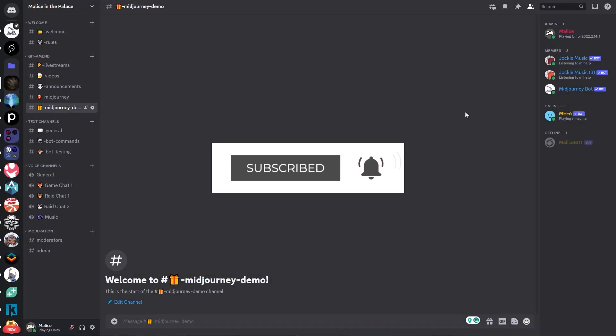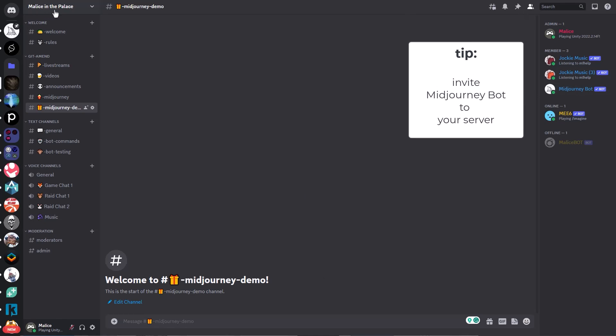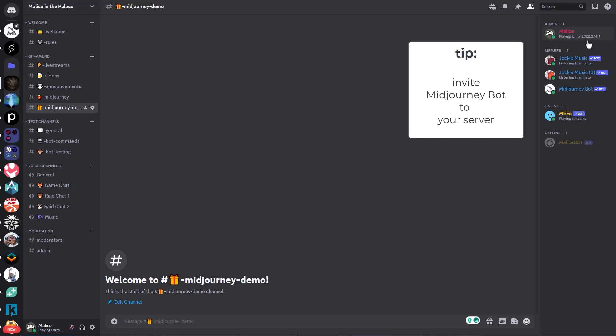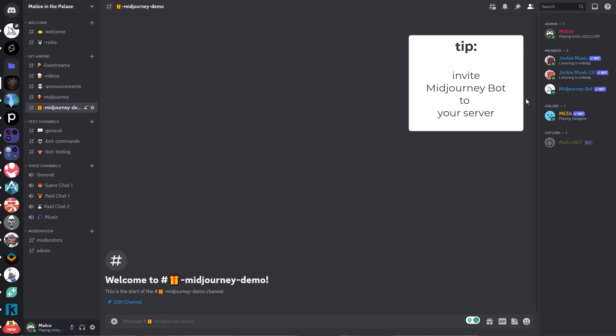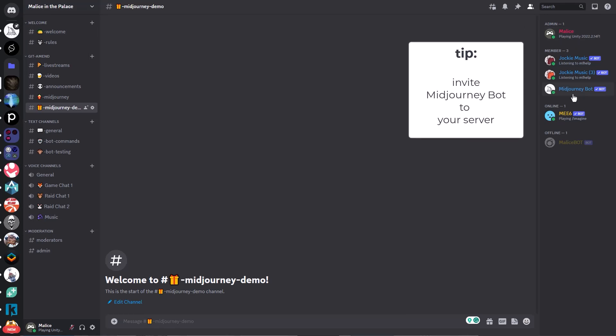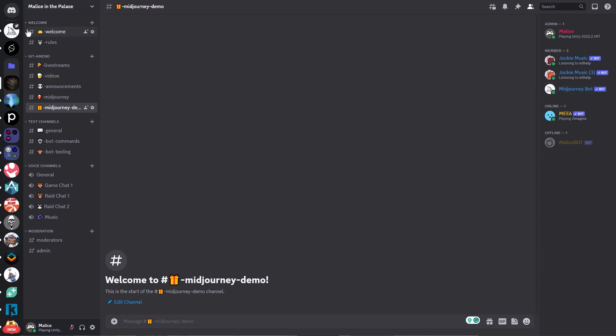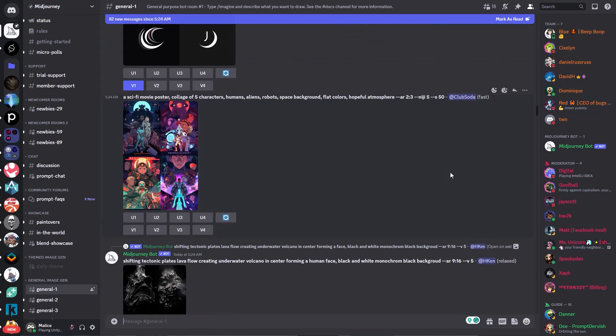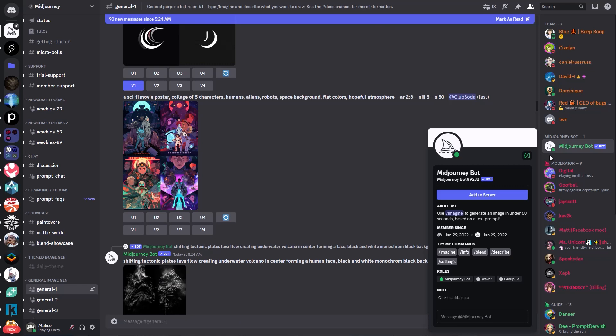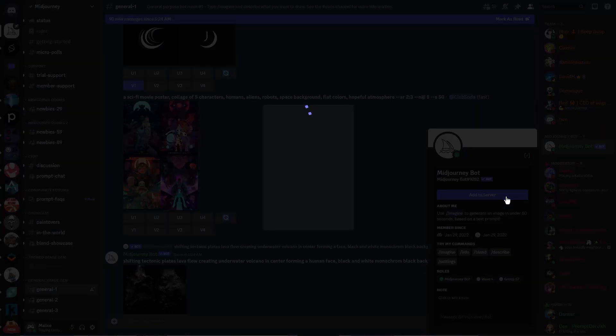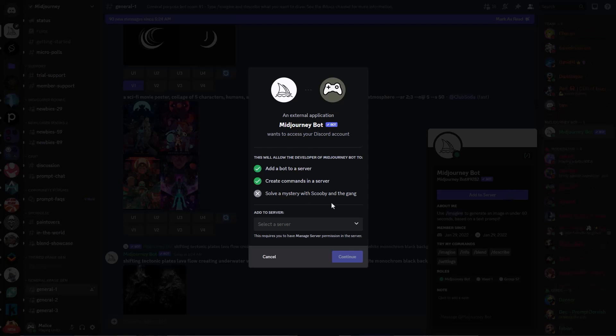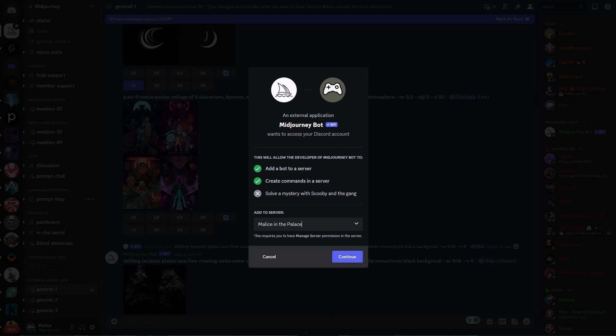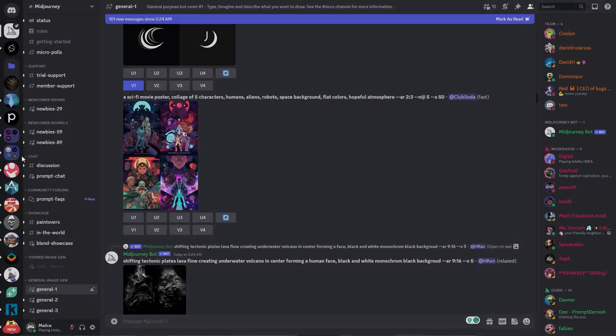So the first thing I want to go over today is adding the MidJourney bot to your own Discord server. Now you can see this is my personal Discord server. It's called Malice in the Palace and you can see that I've already invited the MidJourney bot to the server. If we jump over to the MidJourney Discord server, you can see if I click on the MidJourney bot here, there's a button for add to server. If you click that, it'll let you add the MidJourney bot to any server that you have permissions for. So you just click continue if you haven't added it already, and that will add it. So then you can have your own conversations with the MidJourney bot in your own channels. You could sort them by project or however you like it.